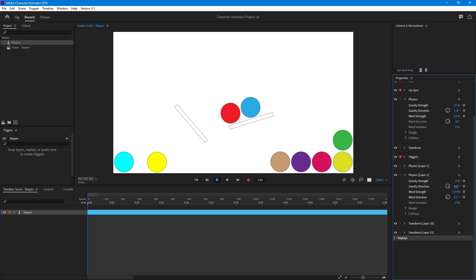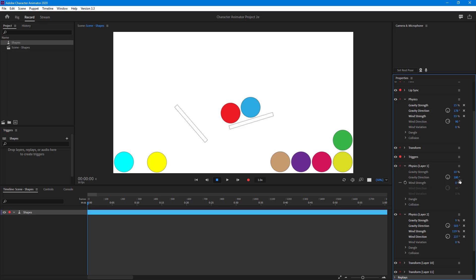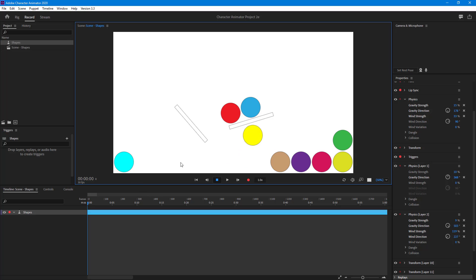What I can do is change the gravity direction. I'm going to layer one physics, change the gravity direction, and this is what happens.